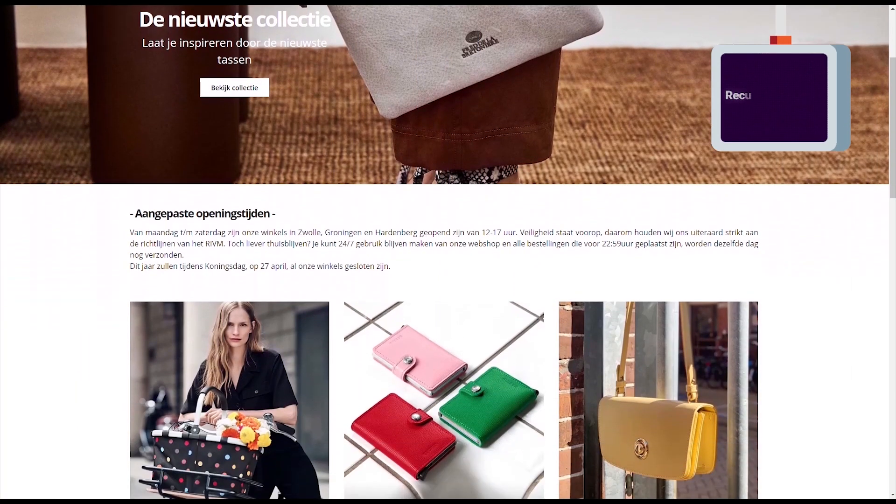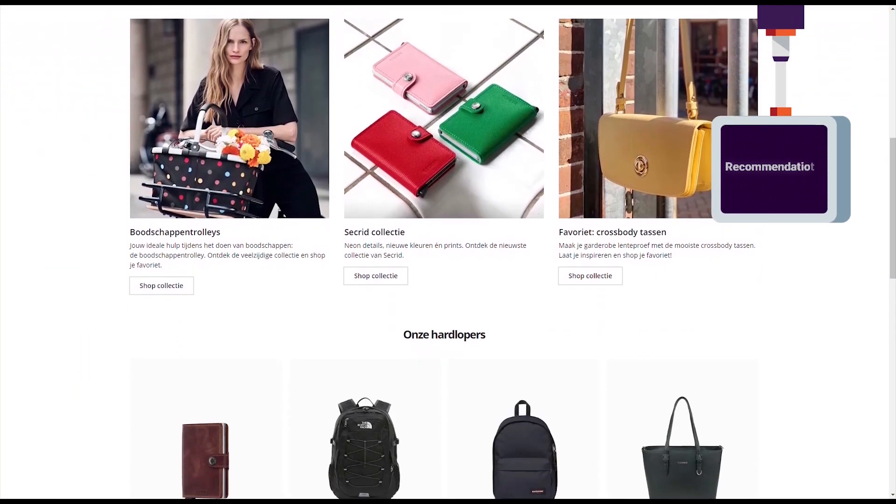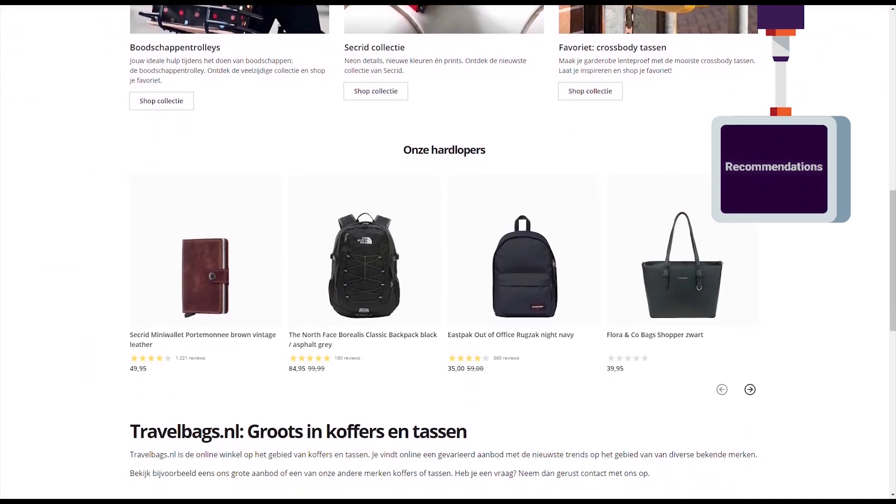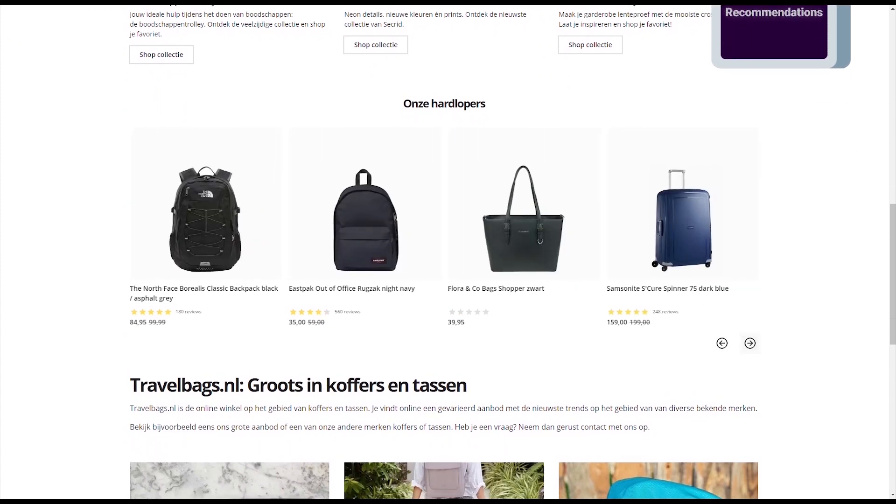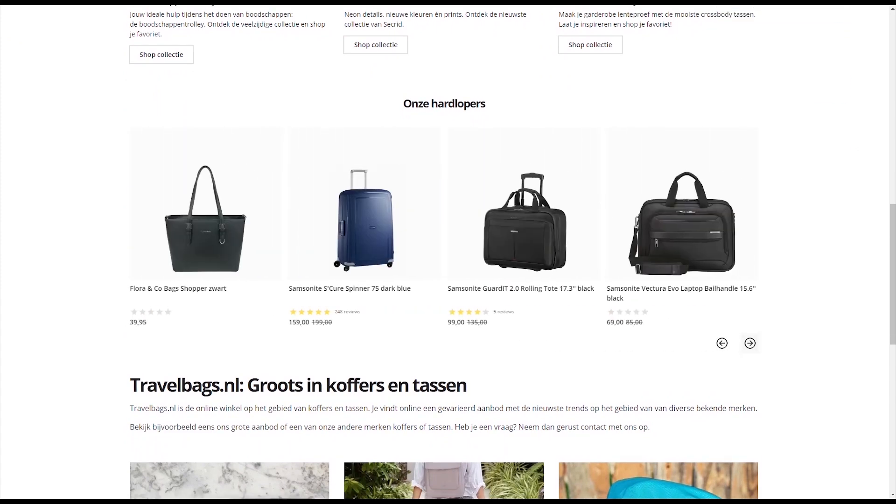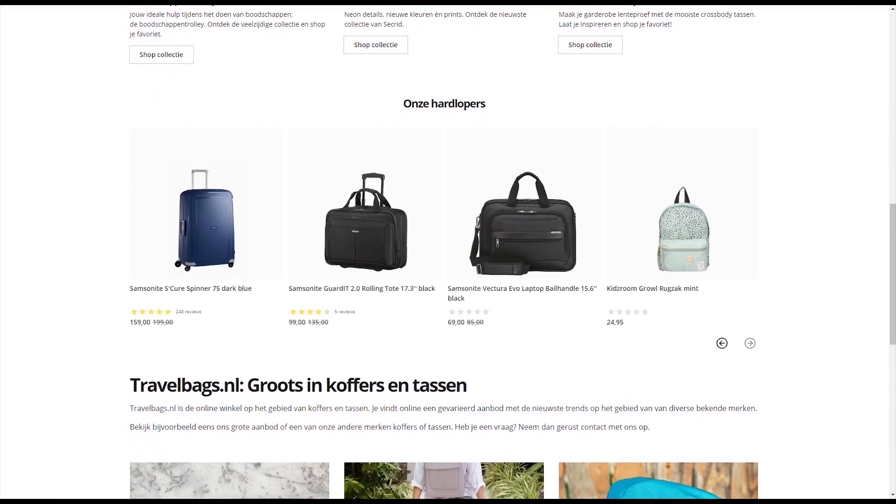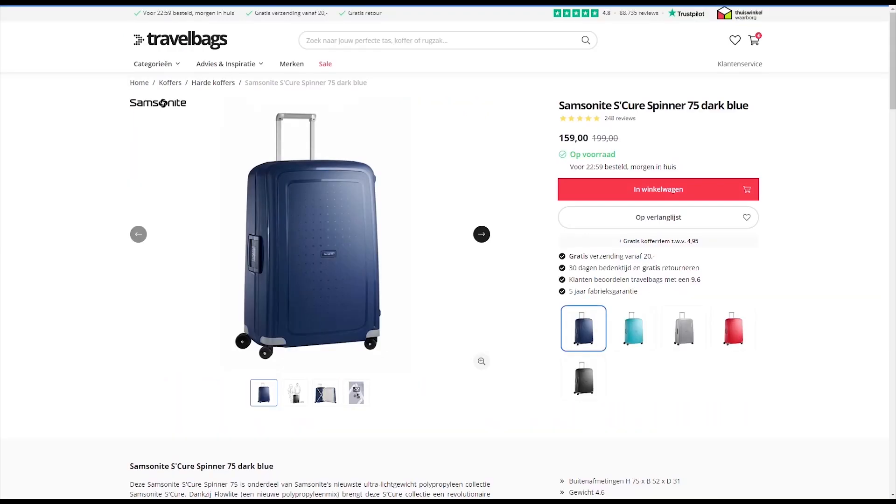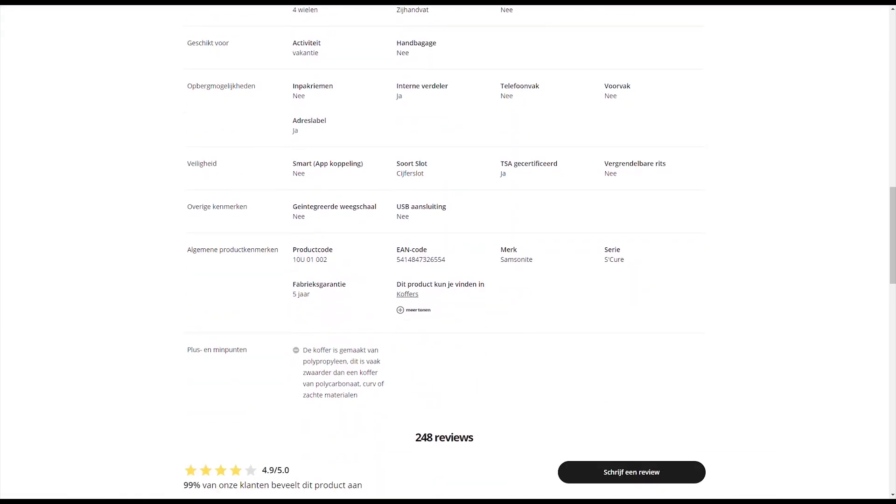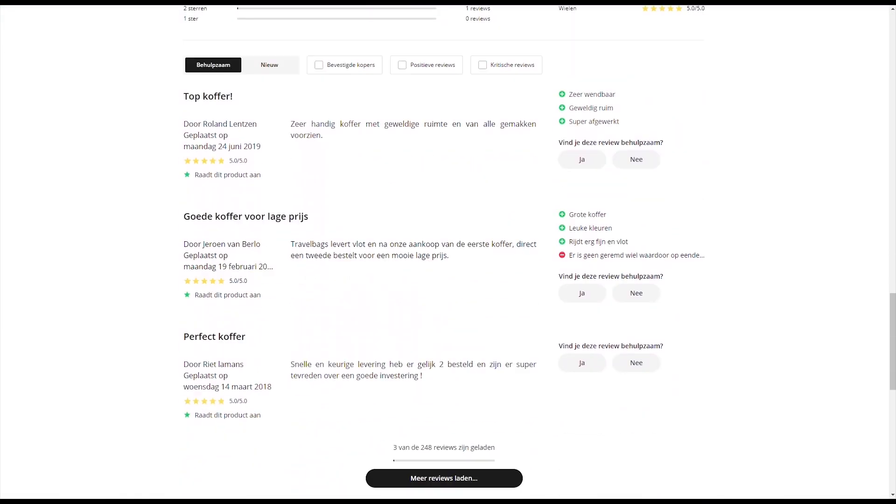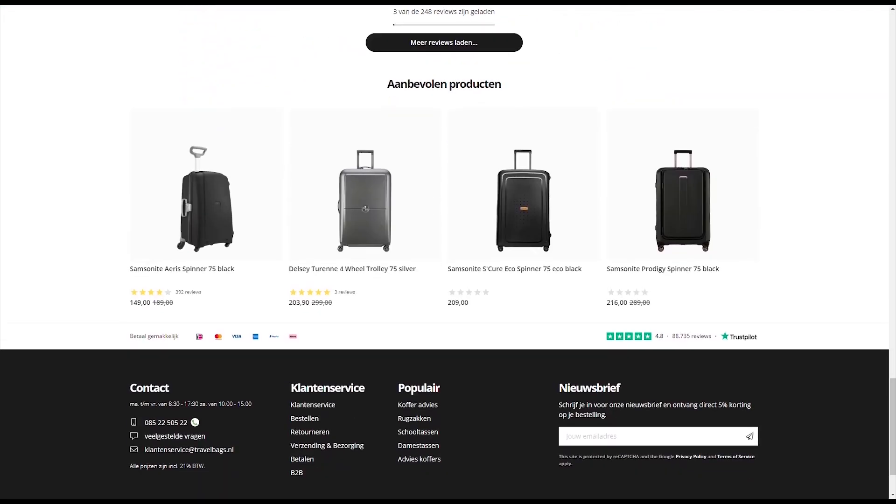It will let you construct recommendation rules so you can display featured products in prominent positions on your website and upsell and cross-sell products on your product detail pages or checkout page.